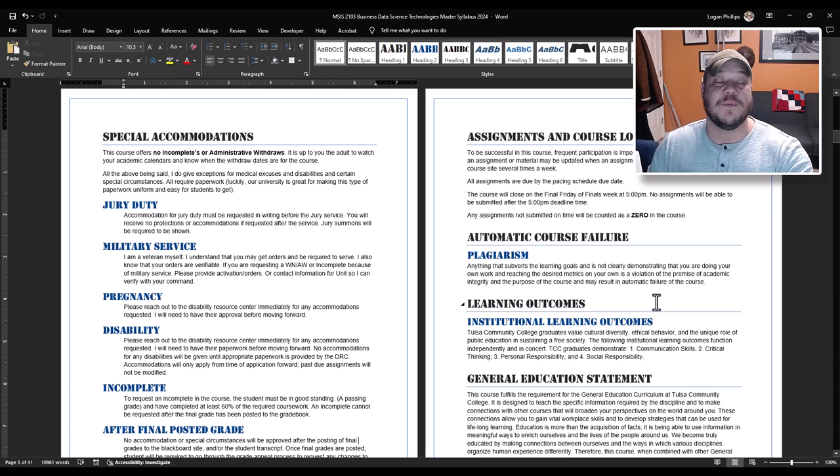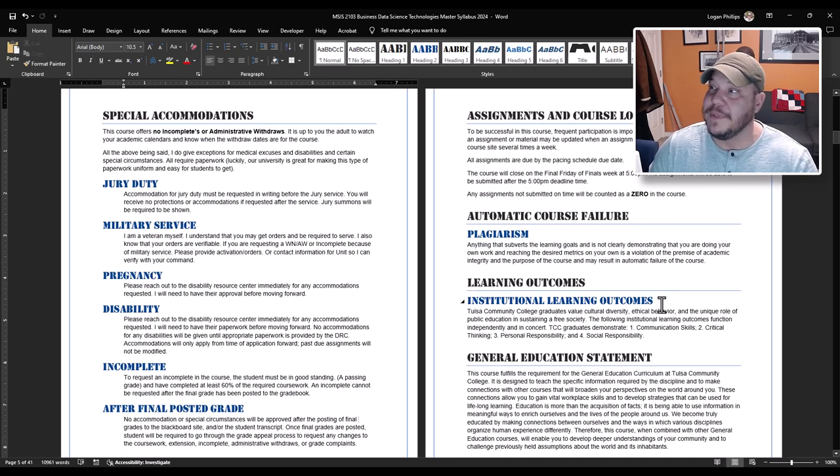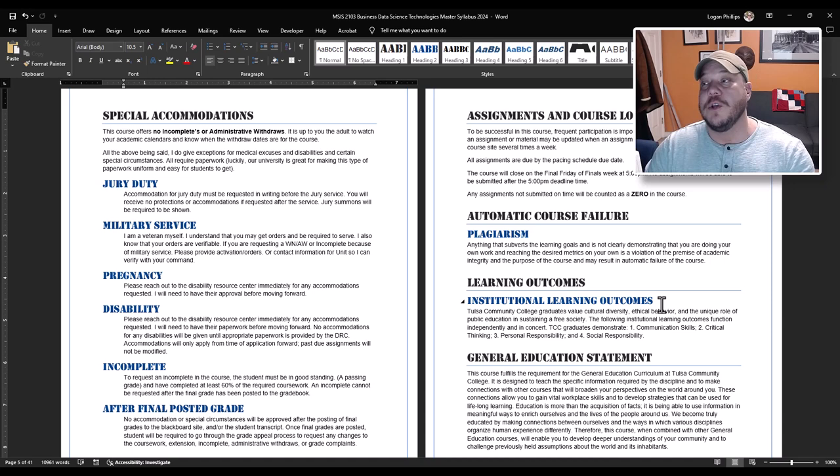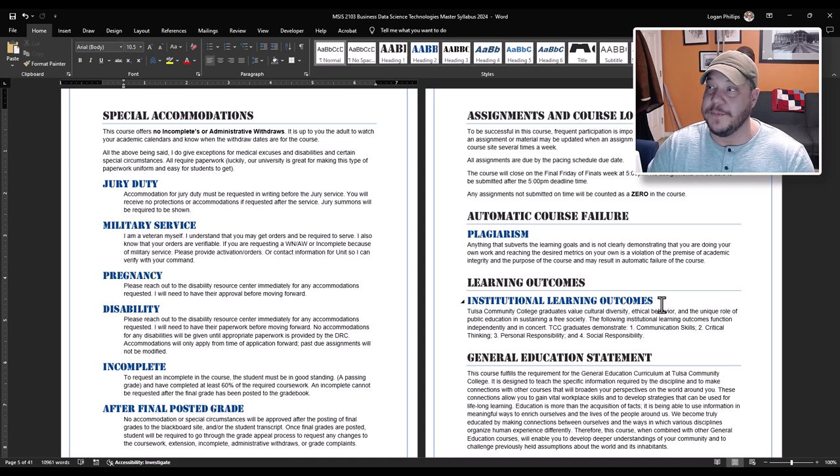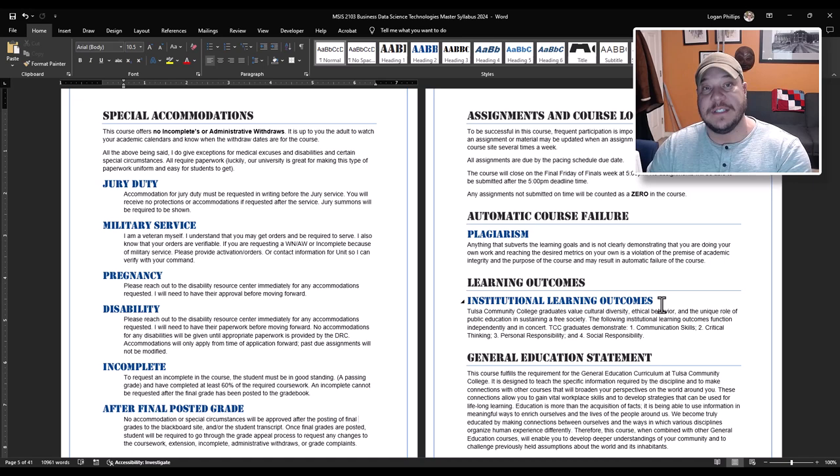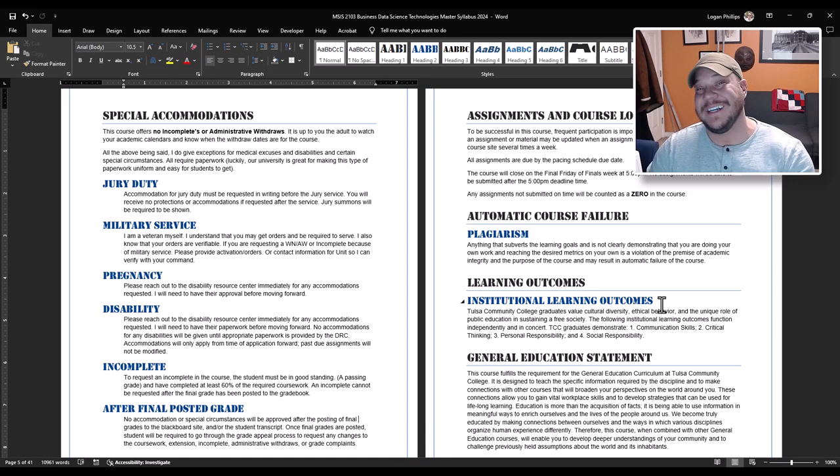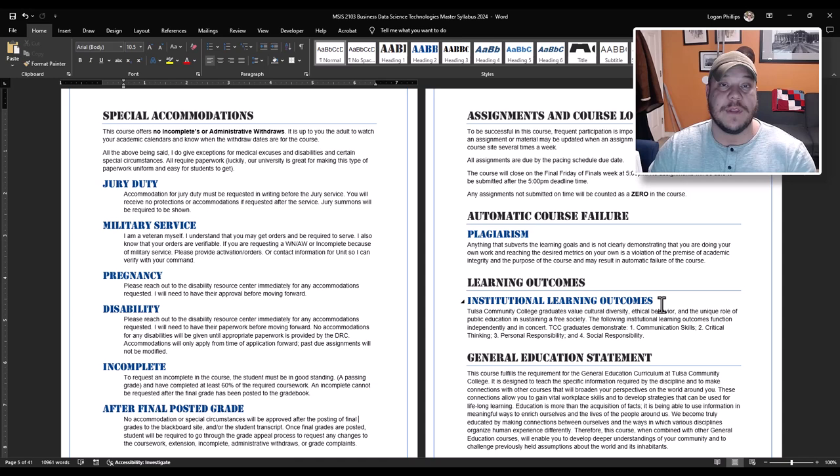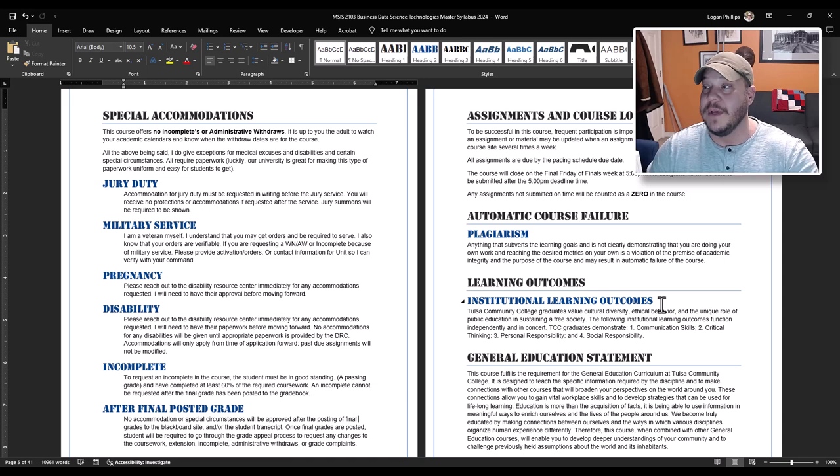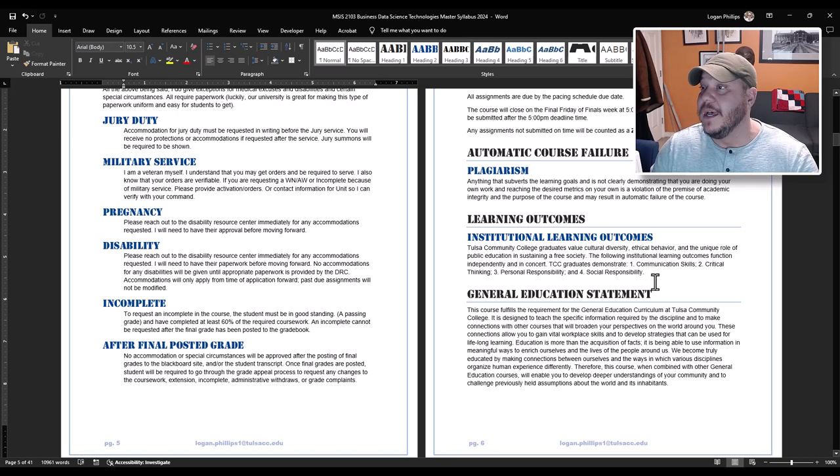Assignments course load. To be successful in this course, frequent participation is important. New material might be added. Things might be changed. New instructions might be changed. If there's errors in the technology and I fixed them, you need to check the courses frequently to make sure you're staying up to date. Now all assignments are due by the pacing schedule. The schedule is here in your syllabus. You are expected to meet the requirements of the deadlines. Extensions to deadlines are not given for any reason. Flat out. The assignments are set to automatically shut down. If they are not turned in by the deadline, then it is a zero for that assignment. The course itself will close on the final Friday of finals week at 5 pm. Anything turned in after that will be counted as a zero. No exceptions.